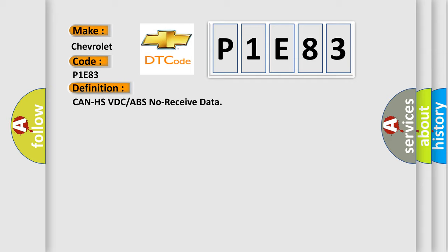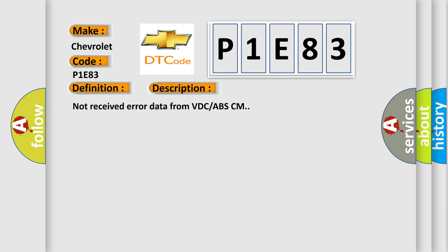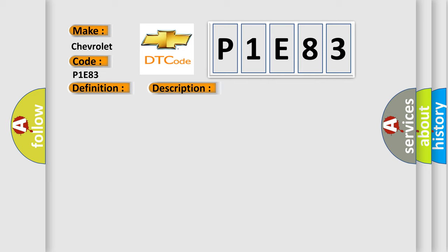And now this is a short description of this DTC code. Not received error data from VDC-ABS-CM. This diagnostic error occurs most often in these cases.